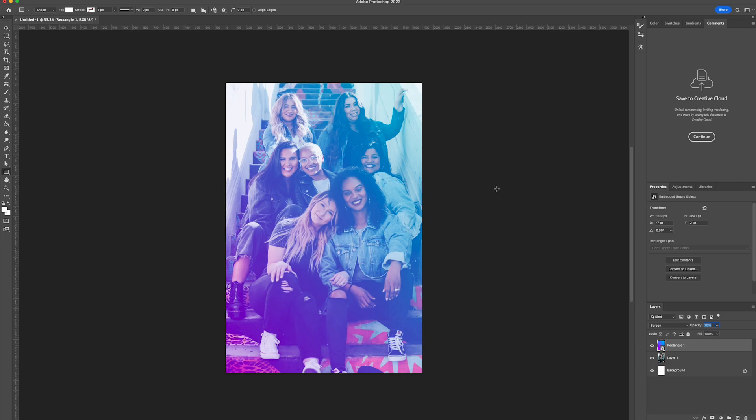And there you go, that's how you create a nice cool gradient photo effect in Photoshop in a matter of seconds. Thanks for watching and stay tuned to Creative Nerds with other quick tips on how to use Photoshop.